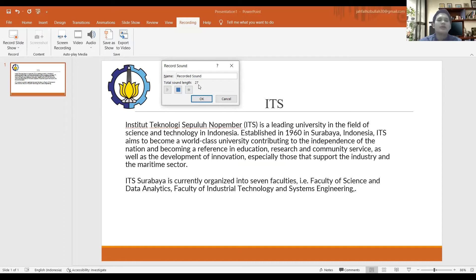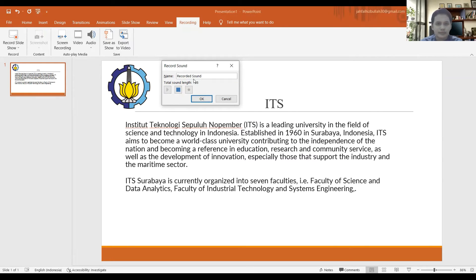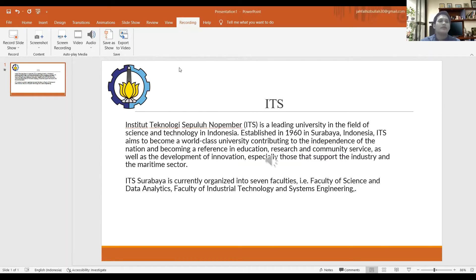As well as the development of innovation, especially those that support the industry and the maritime sector. ITS Surabaya is currently organized into seven faculties, including the Faculty of Science and Data Analytics and the Faculty of Industrial Technology and System Engineering. When you are done recording, click this button and then click OK.